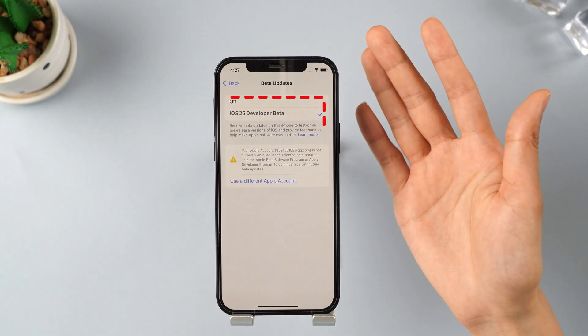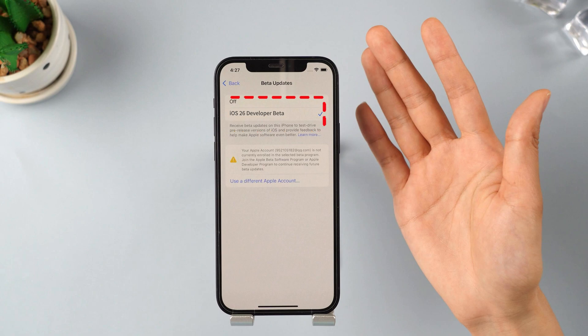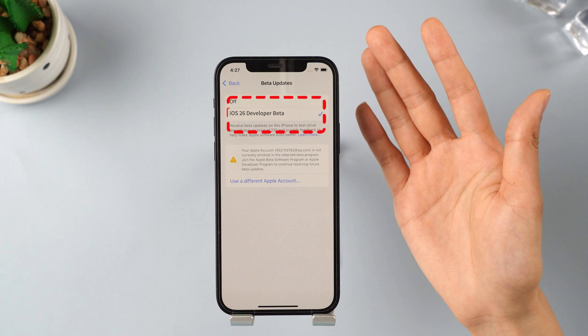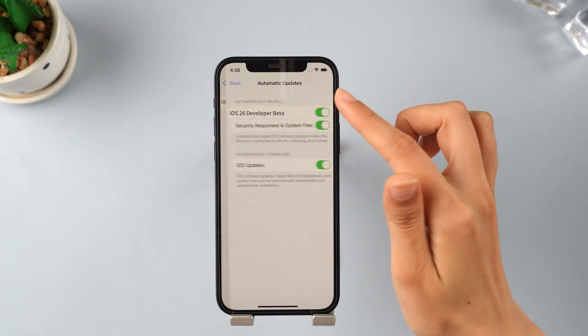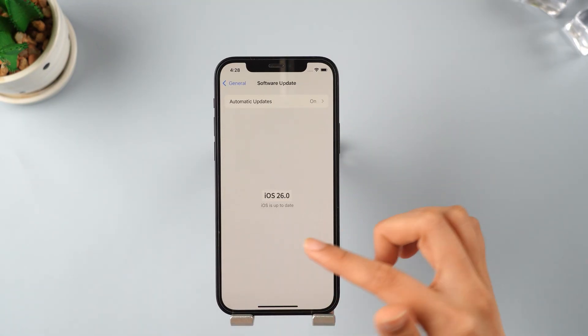When you tap on Software Updates, there are going to be two updates showing on your device: iOS 18.5.1 and iOS 26. You can just scroll down and select Upgrade to iOS 26. You can now update to the latest iOS 26 using your mobile data.